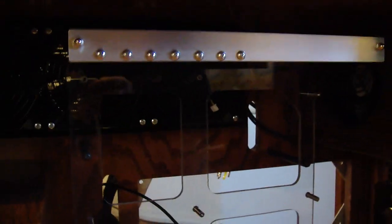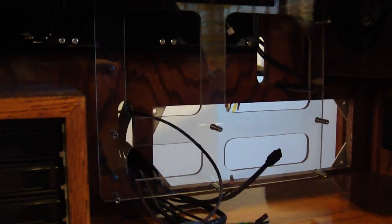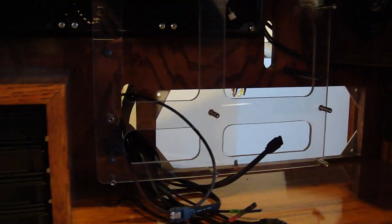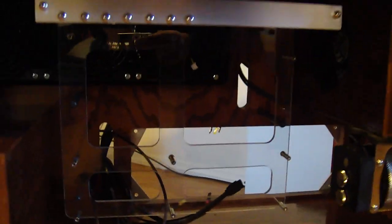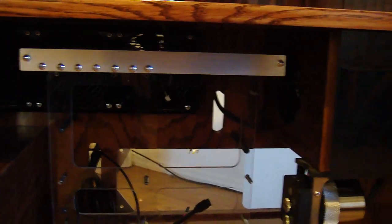That's the card bracket. It's all secured with standoffs to the back.